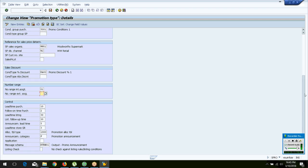Other controls include: what is the lead time for procuring materials for this promotion — that is the lead time purchasing. Follow-on time purchasing is the time period you have to take to follow up after the promotion.